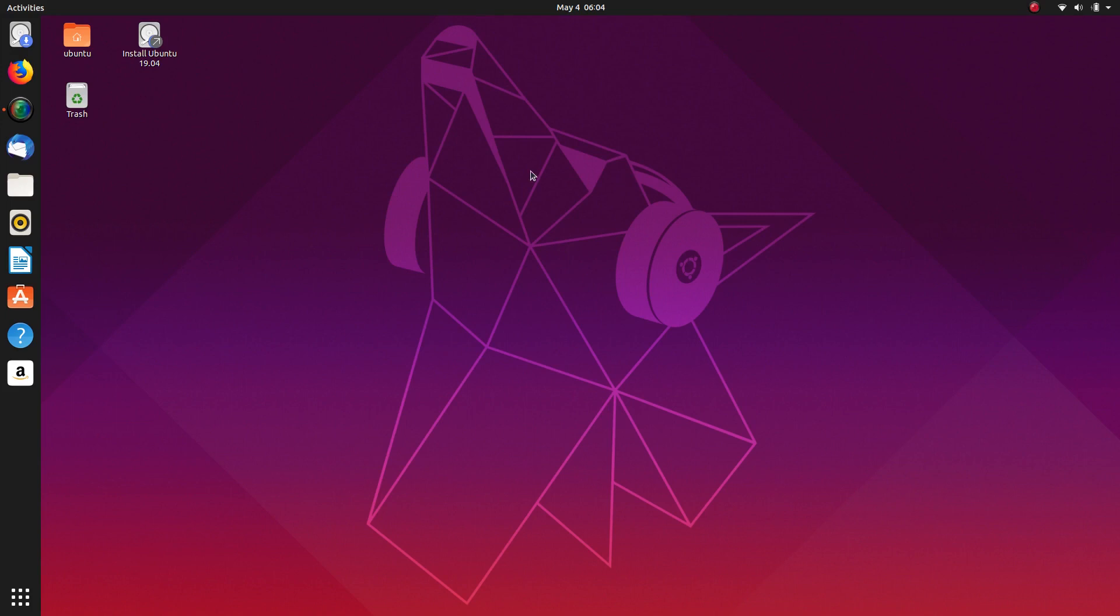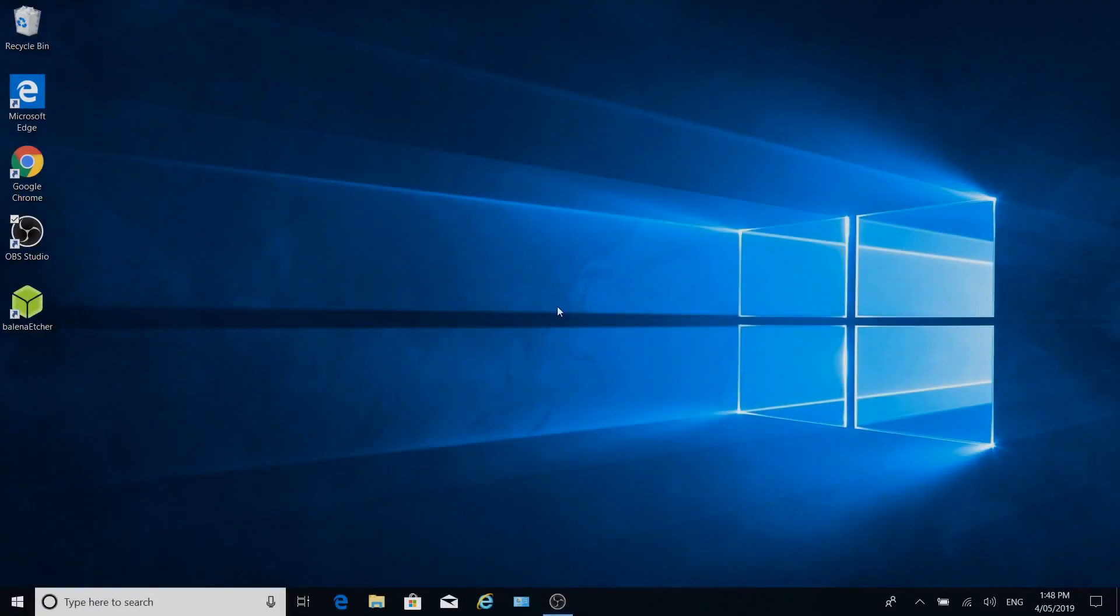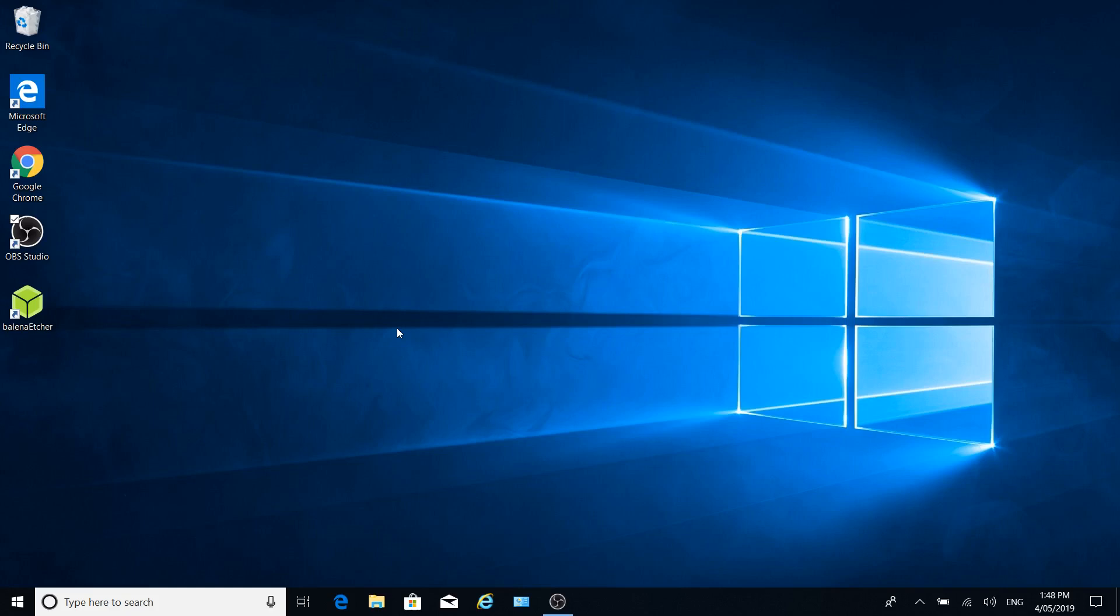So here we are in the live desktop again on Ubuntu 19.04. We're going to be installing to the separate partition that we created in Windows 10 with disk management, shrink volume.